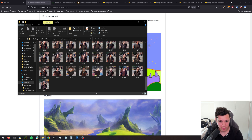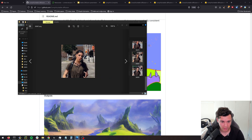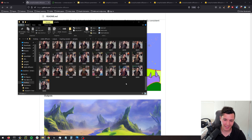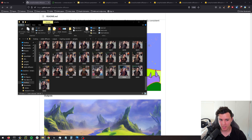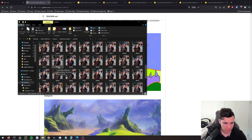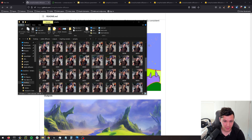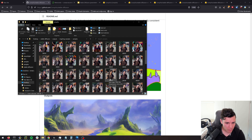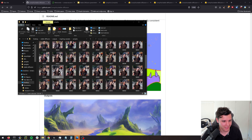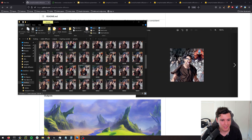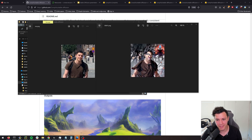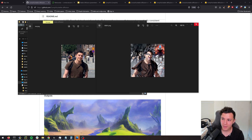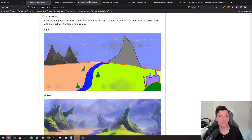I ran this for quite a while and tried different things — including converting myself to a different character. With strength 0.6 it was a little high. The one I liked most when I ran it before recording was this one here. If we put the original next to the output you can definitely see where it comes from, and I like the shredded physique — definitely something to strive for.